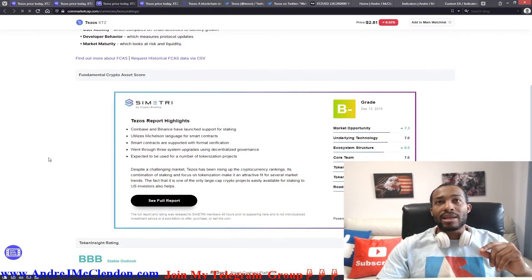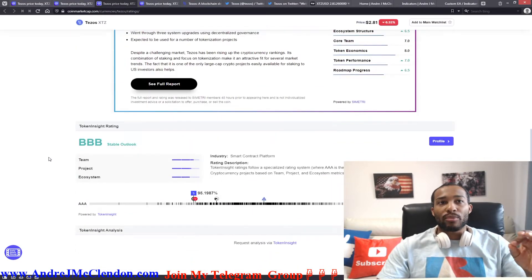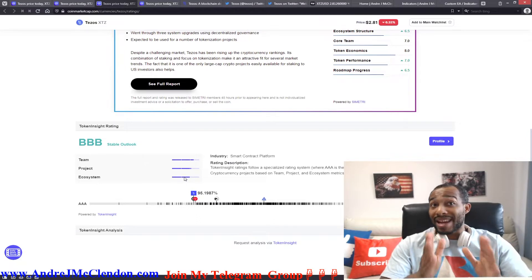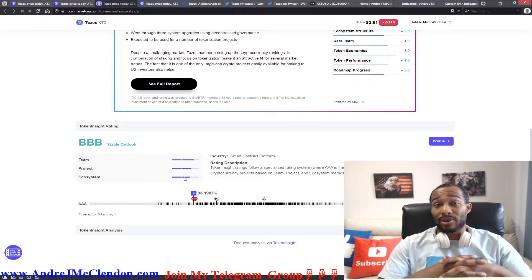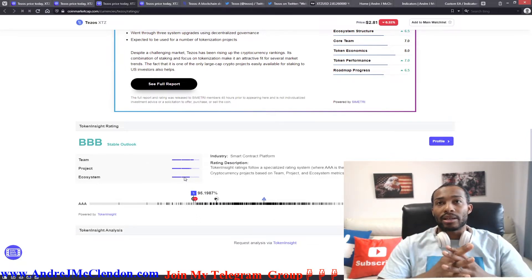Now, they have a B- for symmetry, and a triple B when it comes to cryptocurrencies, meaning it's in the top 95% of cryptocurrencies for their ratings. That is absolutely amazing.